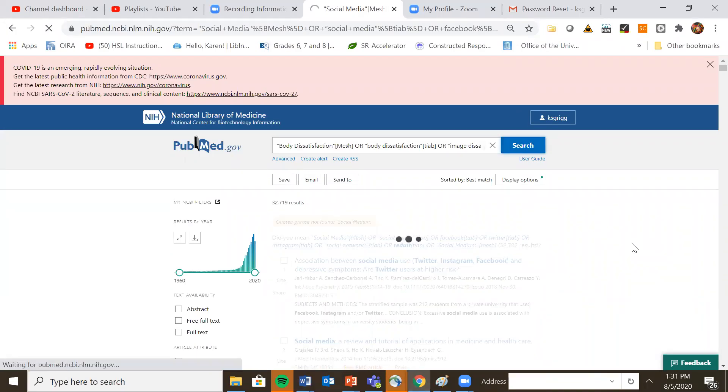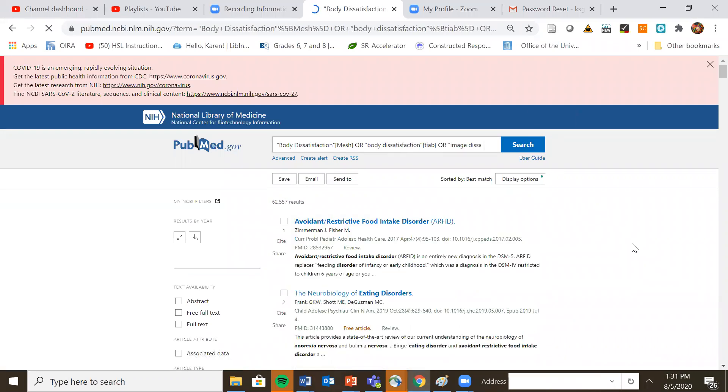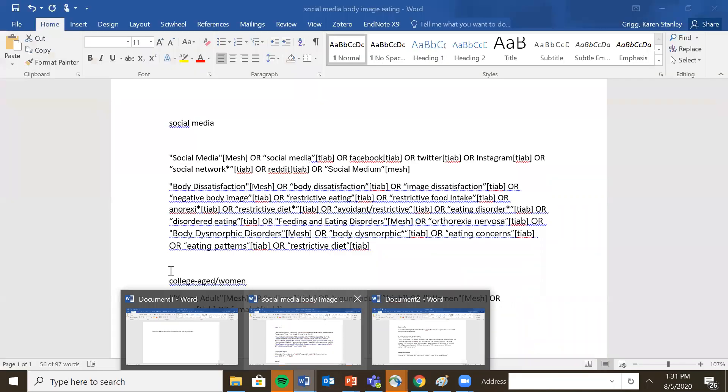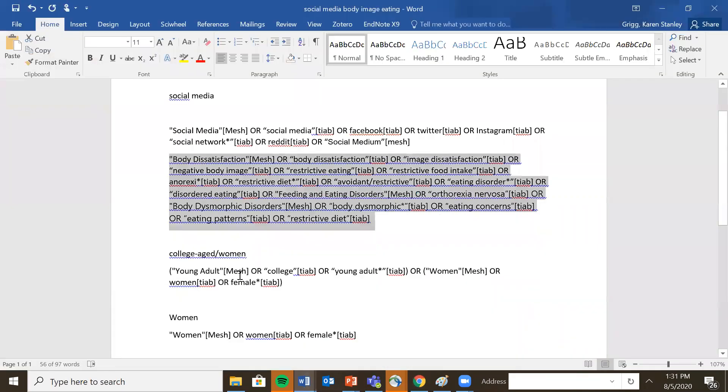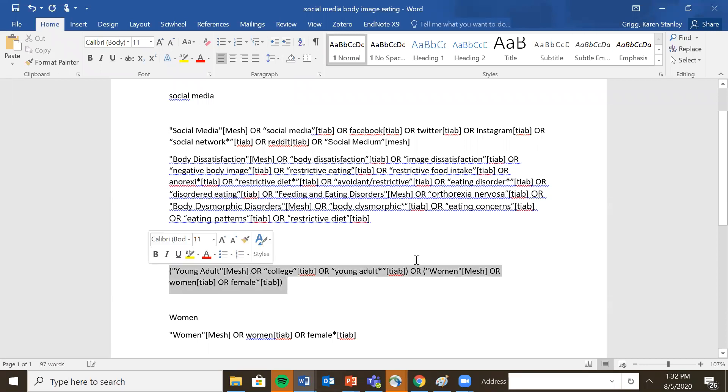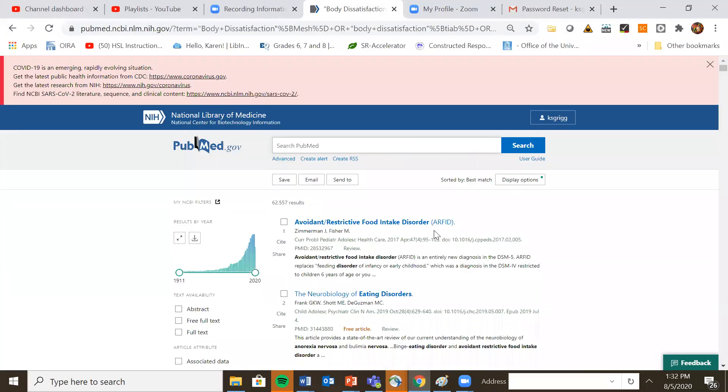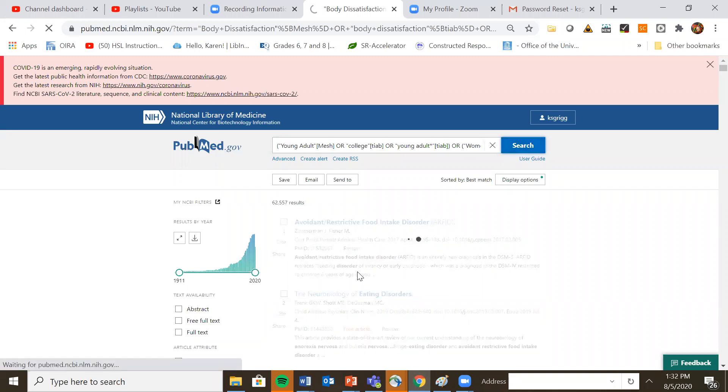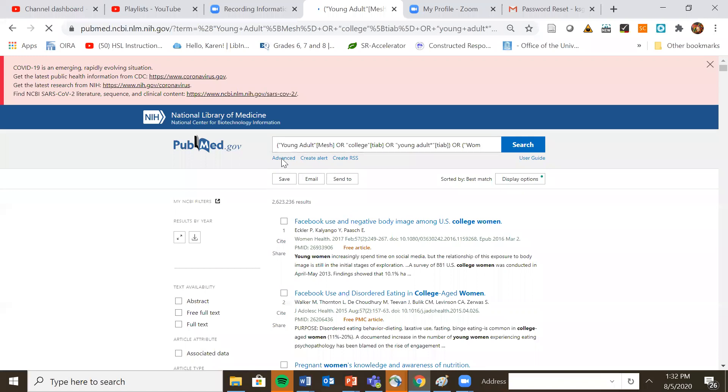I recommend that people do complex searches like this in multiple steps instead of trying to create one long search strategy and then combine them together in the end. My final one would be the terms for college age women and you see here their parentheses. I think it's because I have two different search. So I have the young adult concepts and I have the women concepts. So I do separate them out with parentheses with an or between those sets. So now I'm going to go in and I'm going to do that last set.